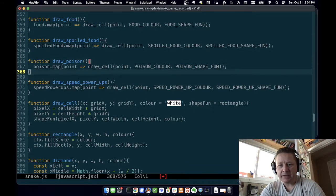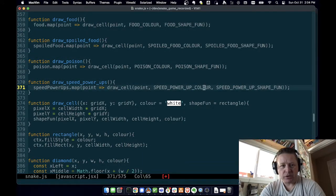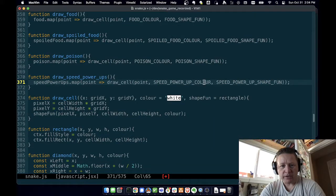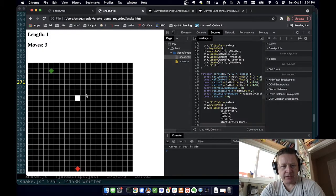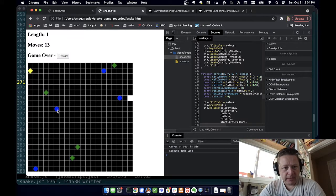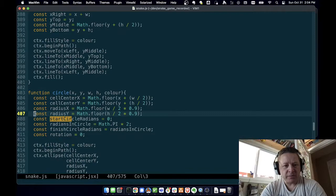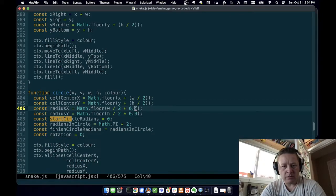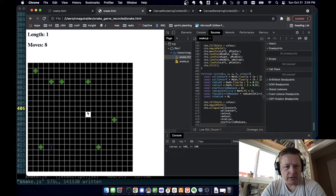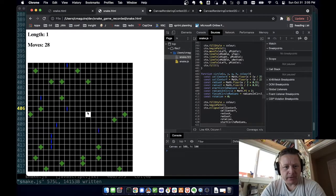And of course, the circle one — the power-ups worked. So now if we go back and do this again, now the food is diamonds. I'm curious: let's take our circle and make it very small, times 0.2, and see if we can get a power-up on top of food. That doesn't seem to be happening anymore.